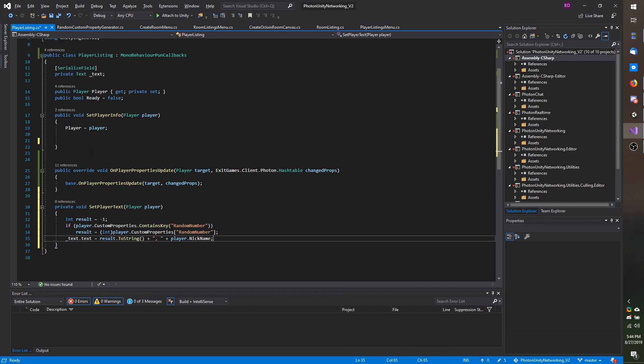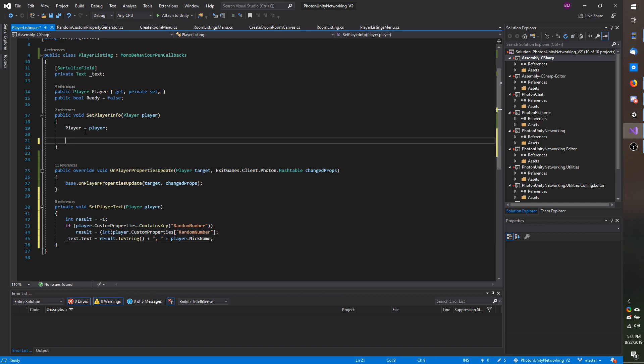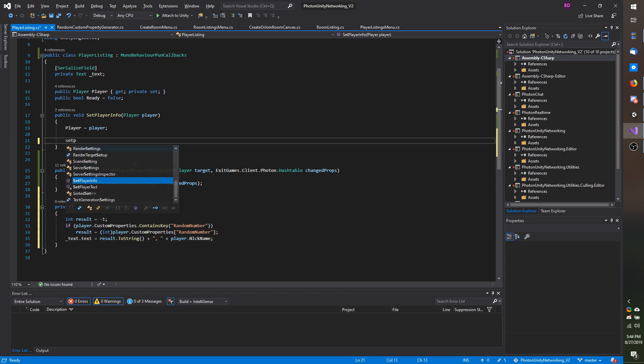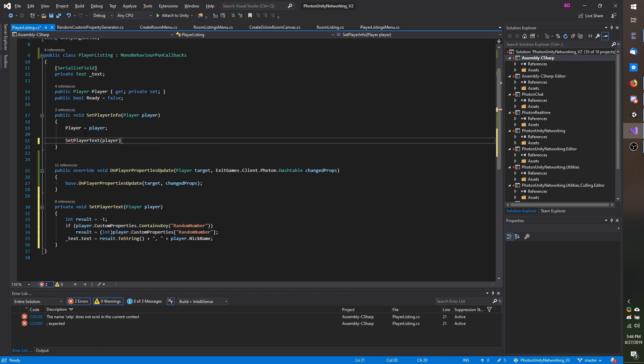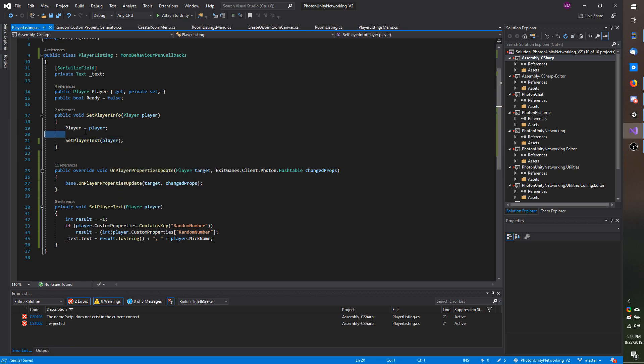I am going to paste the code in. And then up here I am going to call set player text and I am going to pass in player.